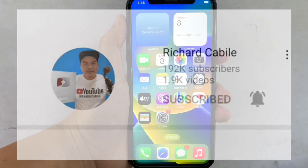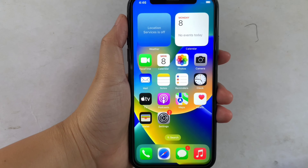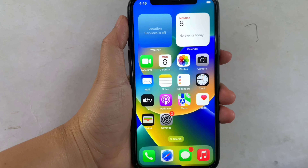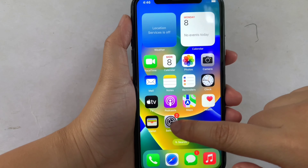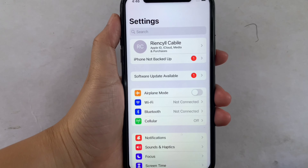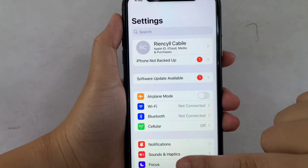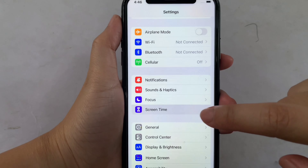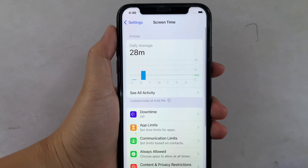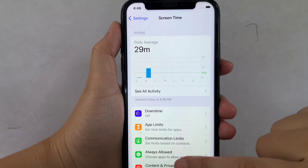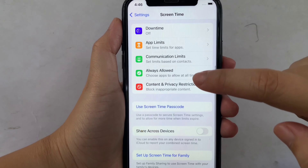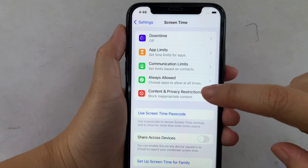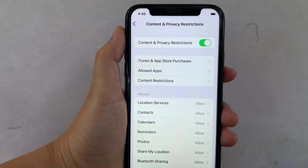Let's start using your iPhone X from your home screen. First, go to settings. Then in the settings, scroll down and click the screen time. Then after that, in the screen time, scroll down again and click the content and privacy restrictions.